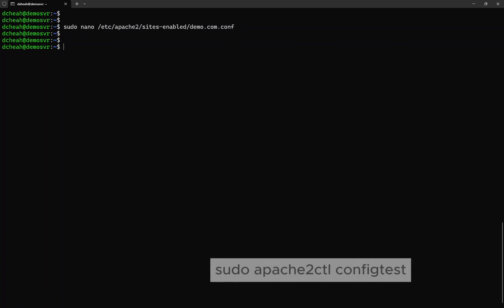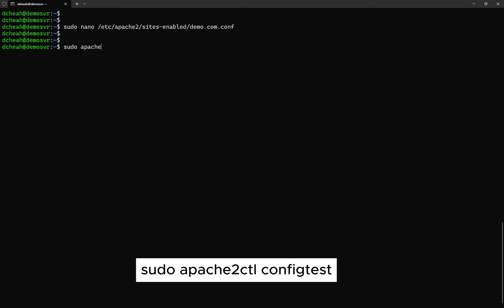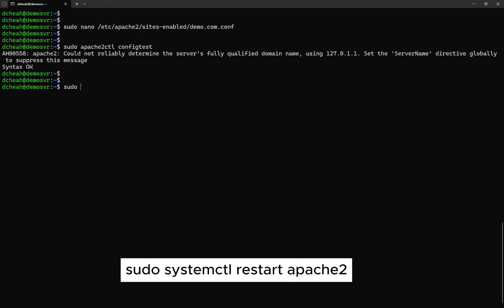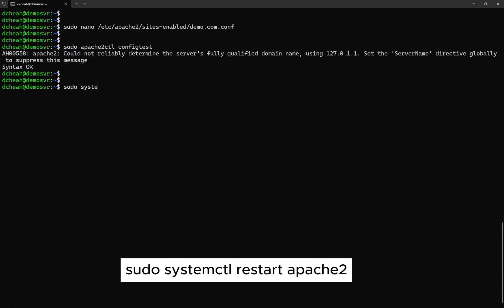As usual, test the Apache configuration first, and it should return a syntax OK result. Now, let's restart the Apache service again for the changes to take effect.